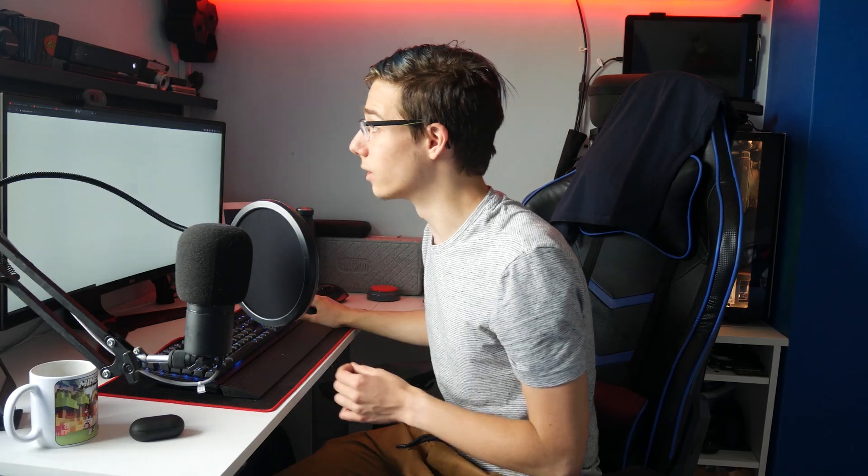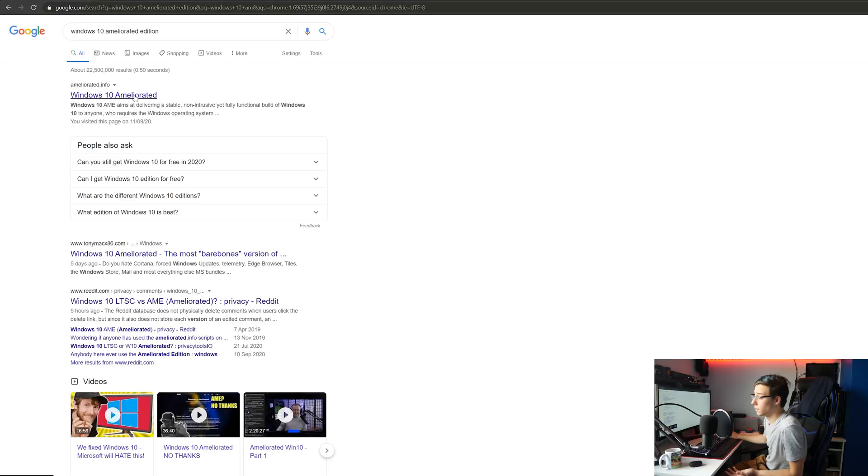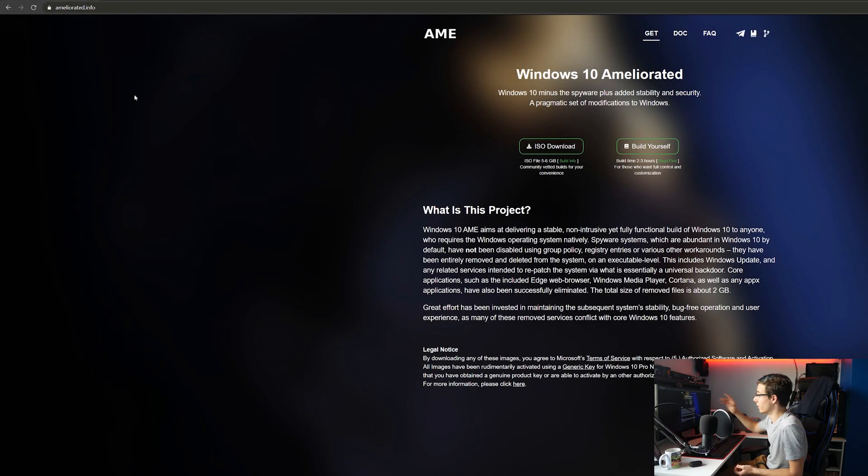We are improving Windows 10 by removing all core Microsoft services — that includes Windows Update. We're going to be doing this by using Windows 10 Ameliorated. And this might not be a great idea for your main computer for reasons that will become obvious pretty fast, but that doesn't mean you shouldn't be using this on a secondary machine that might be slower.